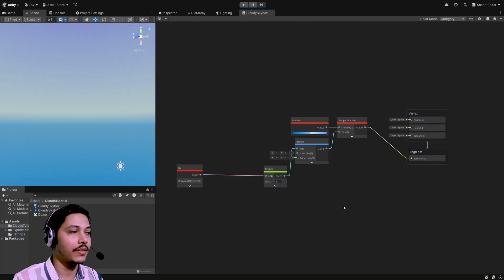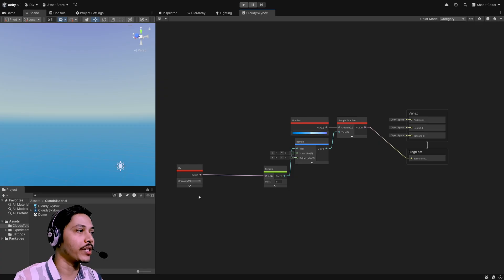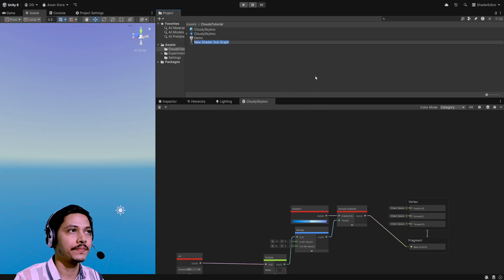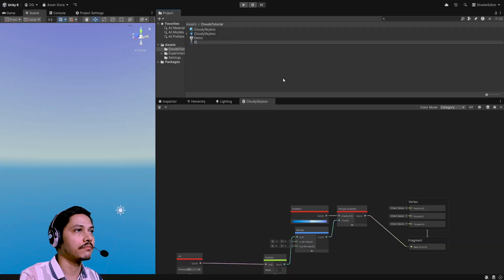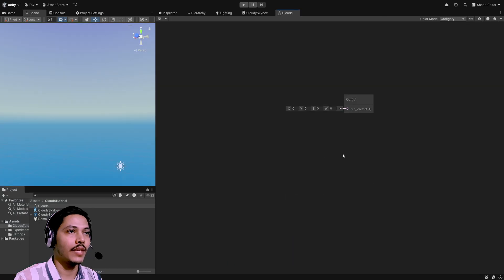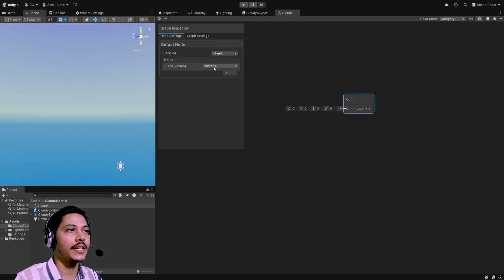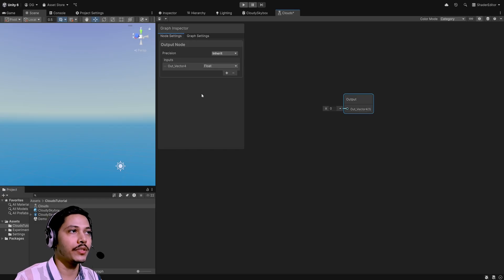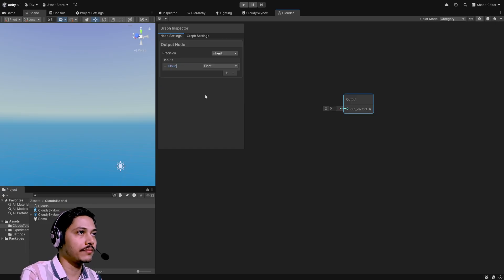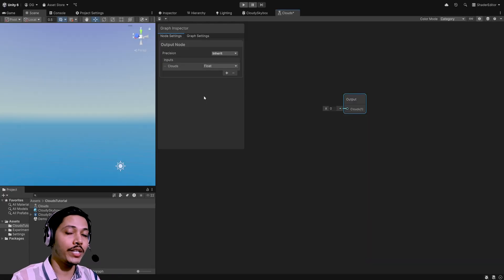Now let's make some clouds. For that I'm going to create a new subgraph. Let's create it in the project window and call it 'clouds'. Open it, select the output node in the graph inspector — currently it outputs vector 4, but we only need float, so change it to float and rename it 'clouds'.